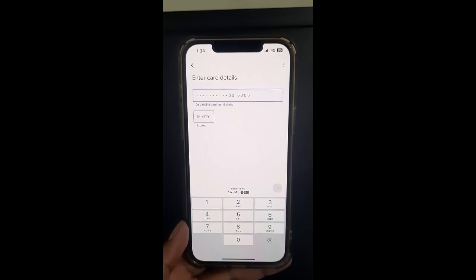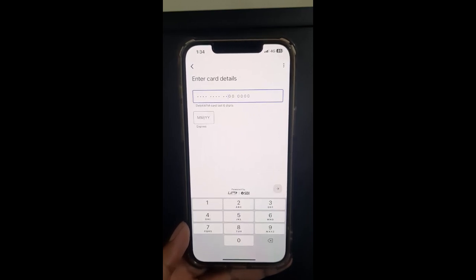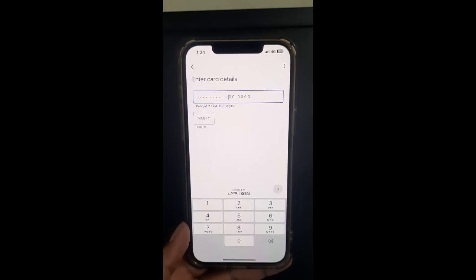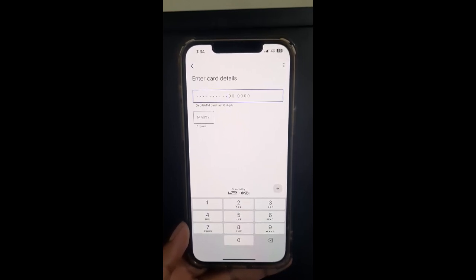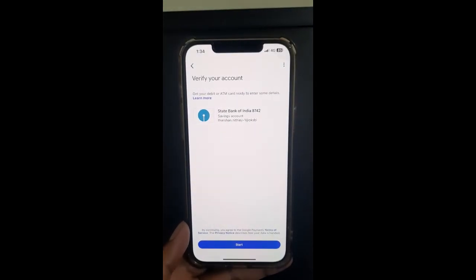Enter the expiry date and all the required information. Once you provide that, hit 'Next'. It's going to ask you to generate a UPI pin if you haven't already, along with an OTP. Once that's done, your bank account will be linked to your Google Pay and you'll be able to use it with the UPI pin you just created. That's pretty much it — it's a pretty easy process. Hope this video is helpful, see you in another video, thank you.